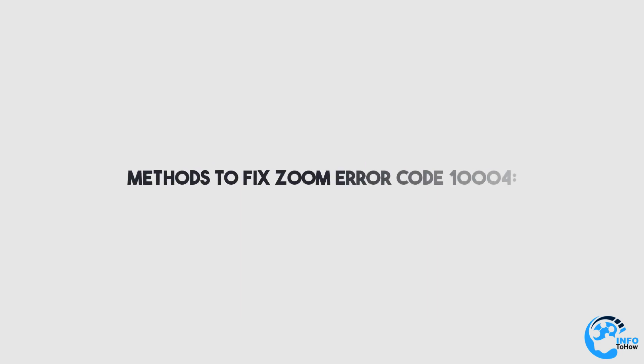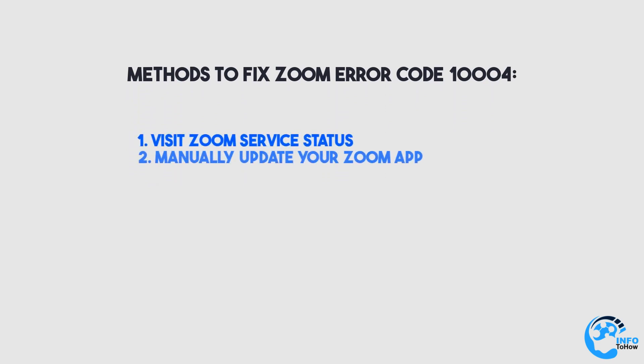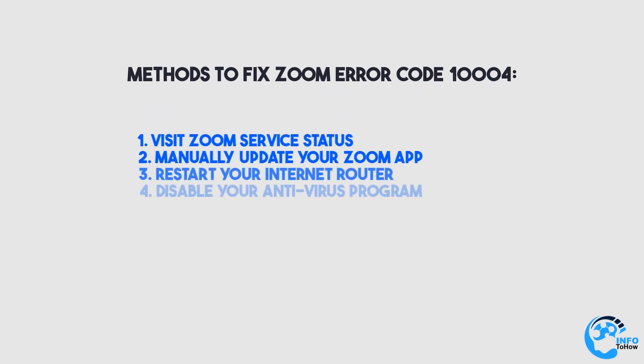So, here's the breakdown of the methods you can do to fix Zoom error 10004.